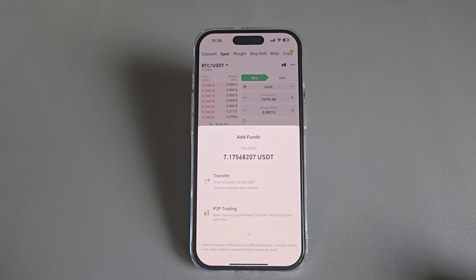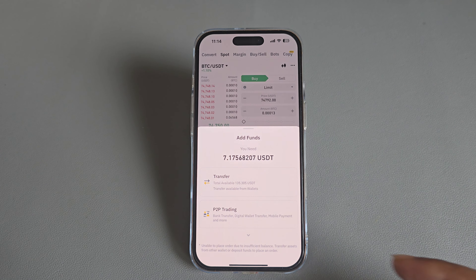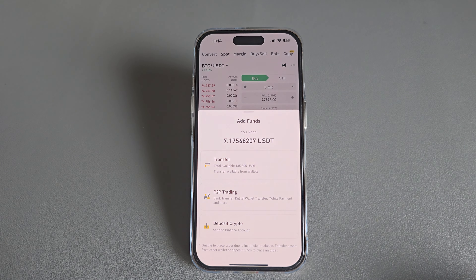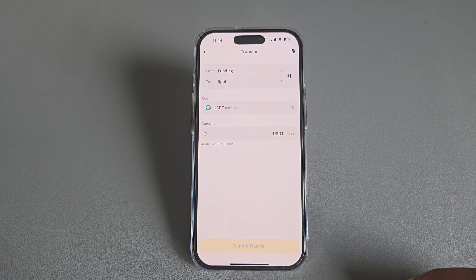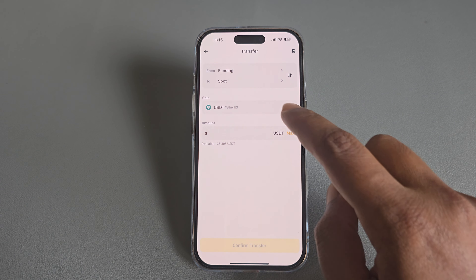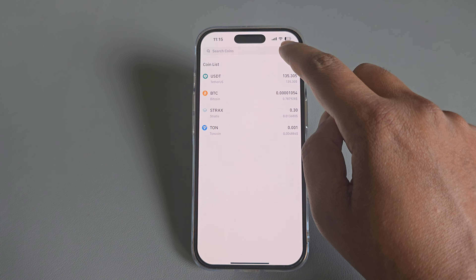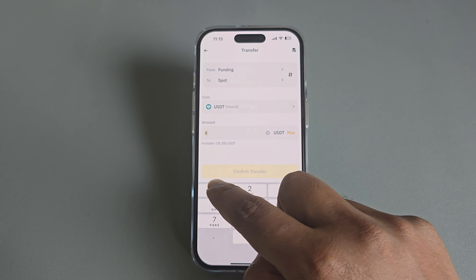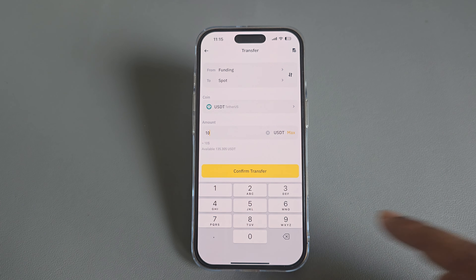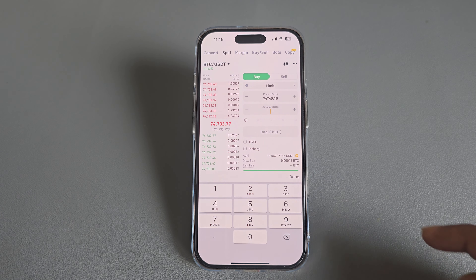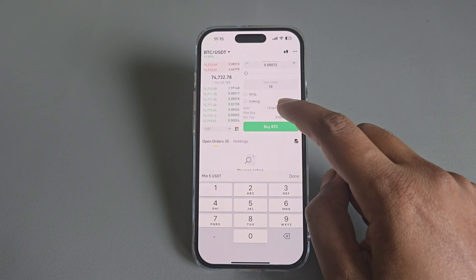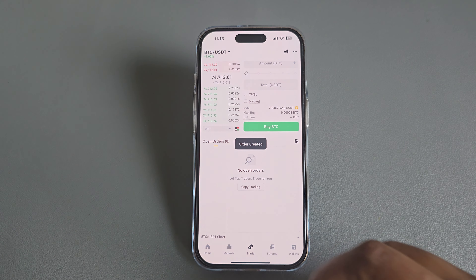Press on Buy USDT. You can choose what you want — transfer from your account, PBT trading, or deposit crypto. You are able to deposit with your debit card, credit card, or anything. To transfer, you transfer USDT now. Press on Buy, then the order is created.